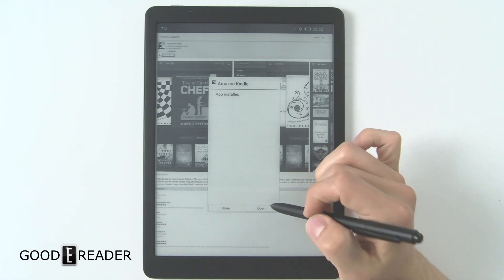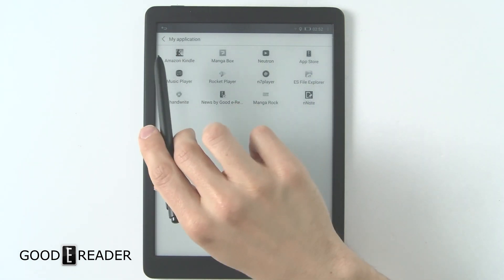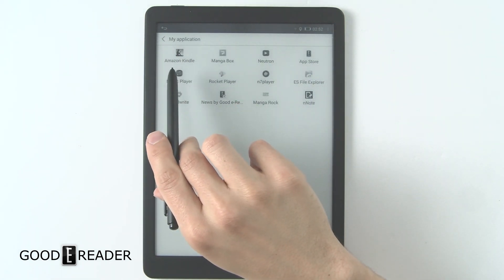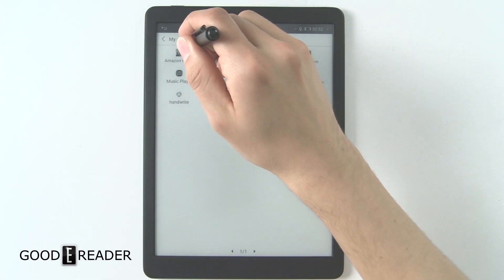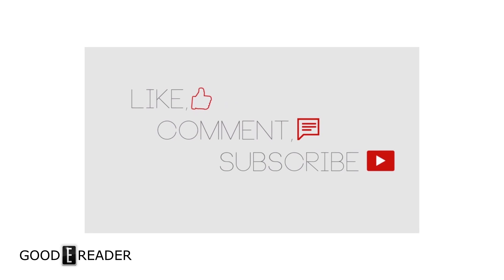Once it is finished, you can click open or done, and Amazon Kindle has installed. You can go ahead and click on that and Kindle boots right up. For goodyreader.com and a quick review on how to load apps on the Goody Reader 10.3, this is Peter. I hope you guys enjoyed this video. Bye, see you next time.